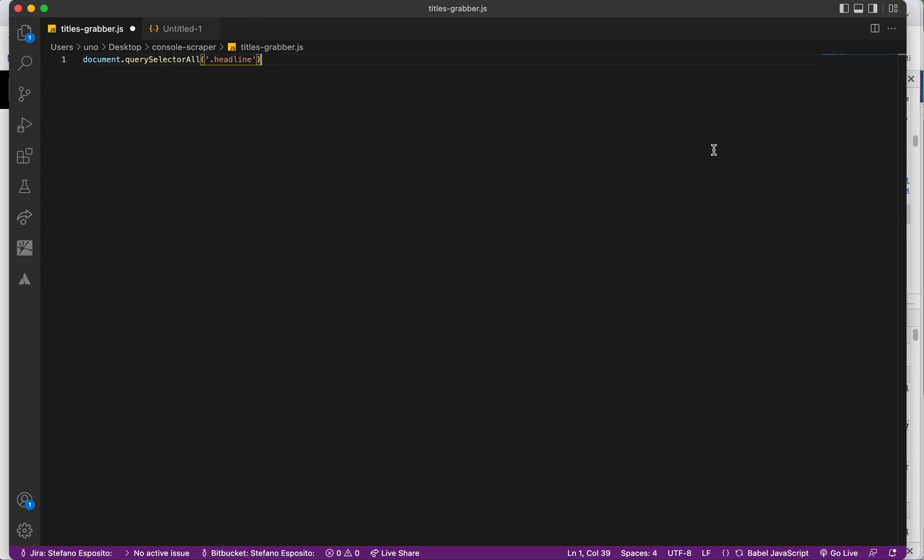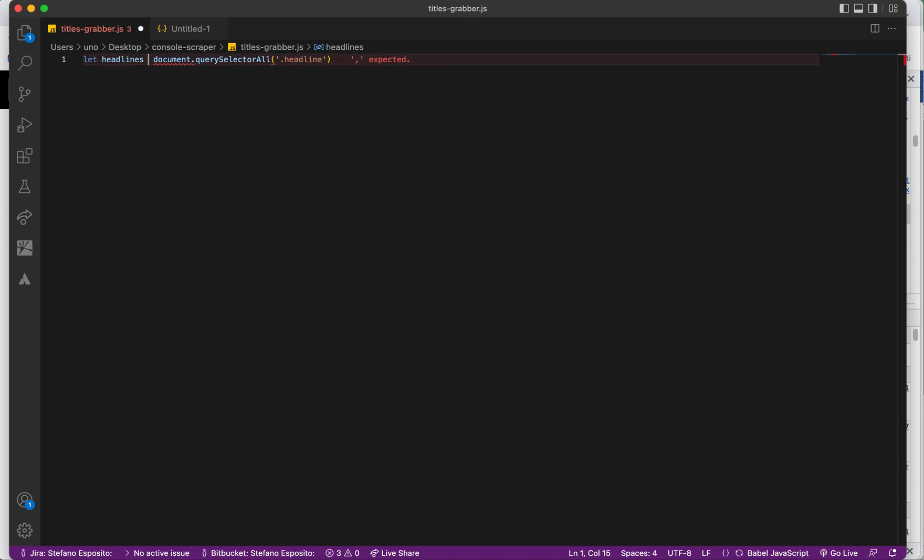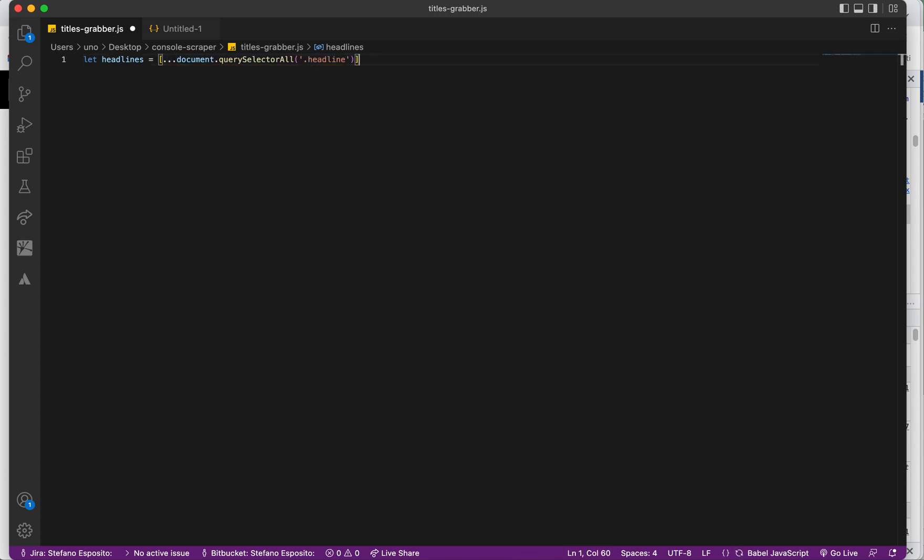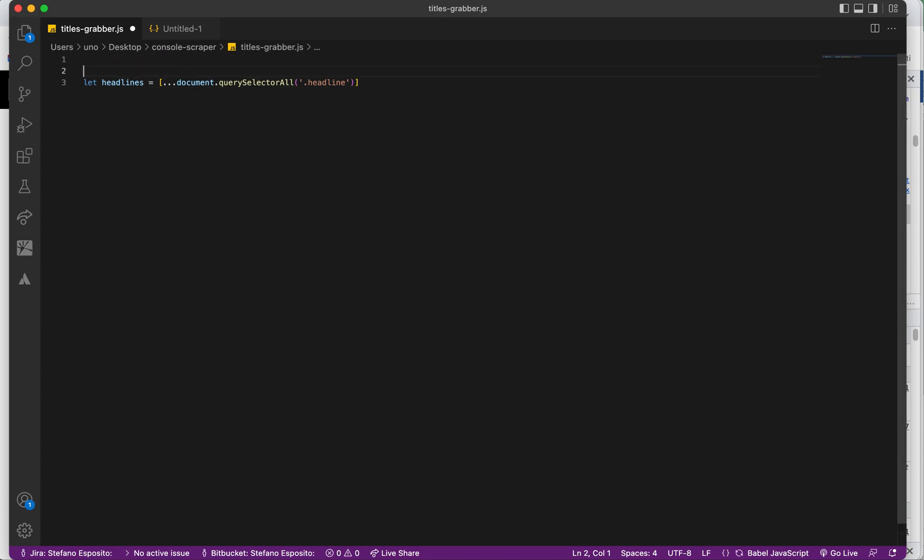You can store it into a variable like 'let headlines equals' all these selectors. But what you will need is to make this an array, so you can either use Array.of or you can use the spread operator with the brackets. So now we have the headlines, which is an array of all these elements which have the class of headline.